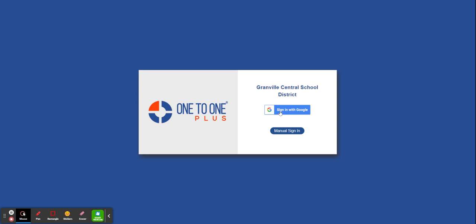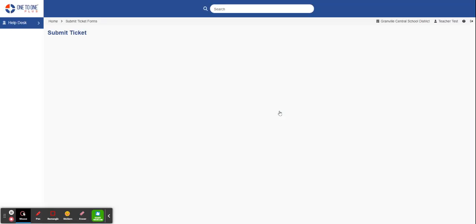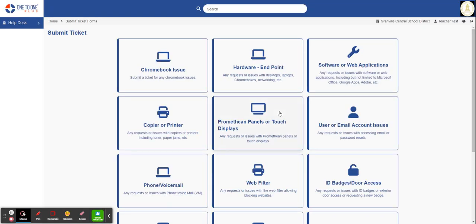Click on the Sign In with Google button. You will be asked to sign in to your Granville CSD account. Once you have signed into your Granville CSD account for Google, this page will appear. These are all the ticket submission forms available to you.